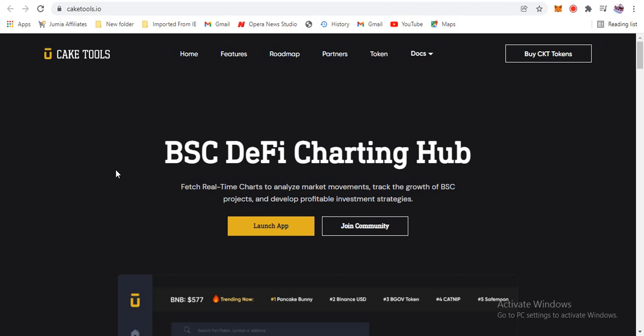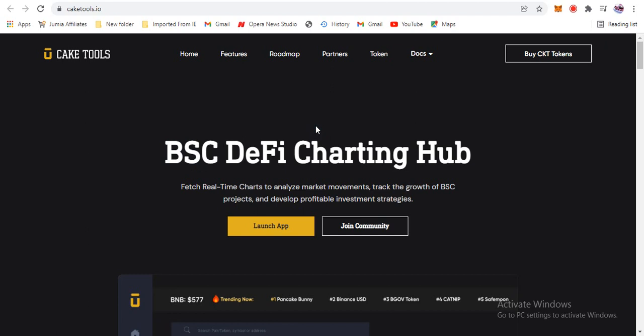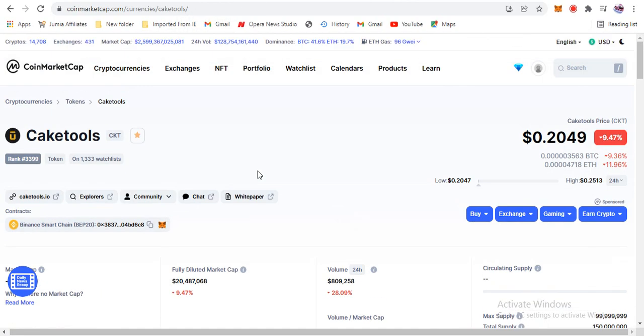Clicking their link takes us to their website. It says 'BSC DeFi charting hub' — BSC stands for Binance Smart Chain, where a lot of projects are launching. Cake Tools will fetch real-time charts to analyze market movements, track the growth of Binance Smart Chain projects, and help you develop profitable investment strategies. So if you are looking into Binance Smart Chain projects and want to track their movements in real time, Cake Tools is a great option.